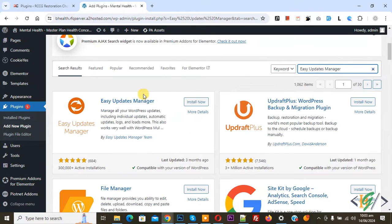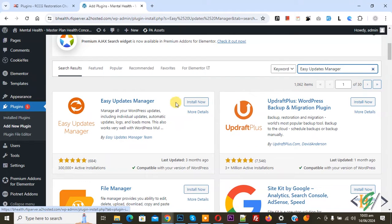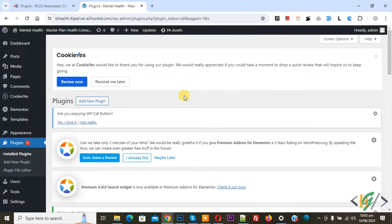This is the plugin we will use. Click on Install Now and then click on Activate.